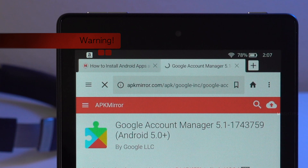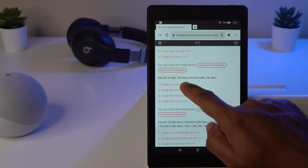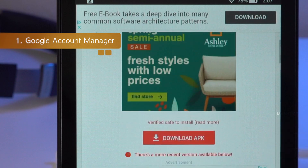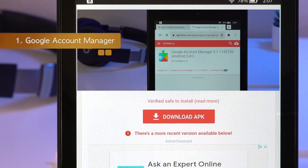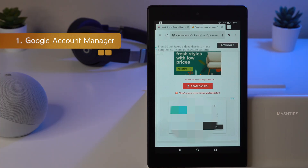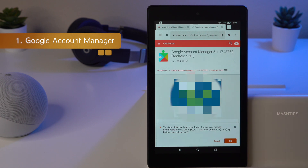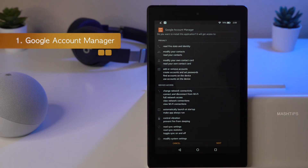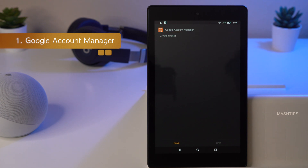Note: these APK files are from a third-party site — it is up to you to install them, and we will not be responsible for any issues. Tap the first link to download on your Fire tablet, scroll down, and tap 'Download APK.' You may see messages about more recent versions being available — do not try those updated versions, as each tablet requires a specific version. Tap OK and once it downloads, tap Open, then Install. Google Account Manager is now installed.